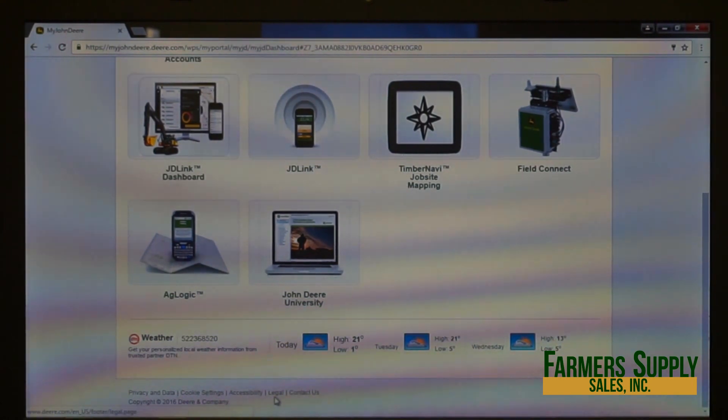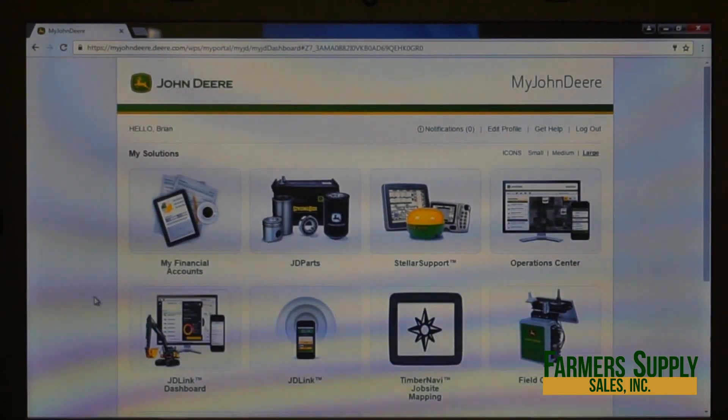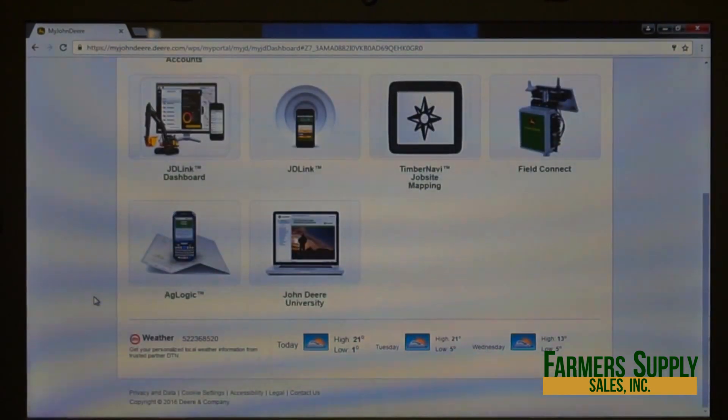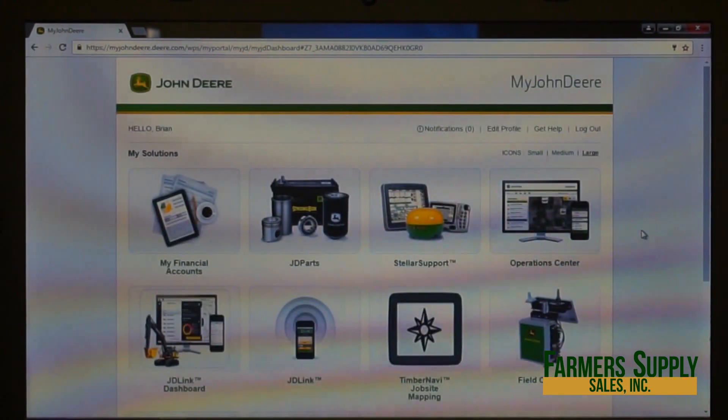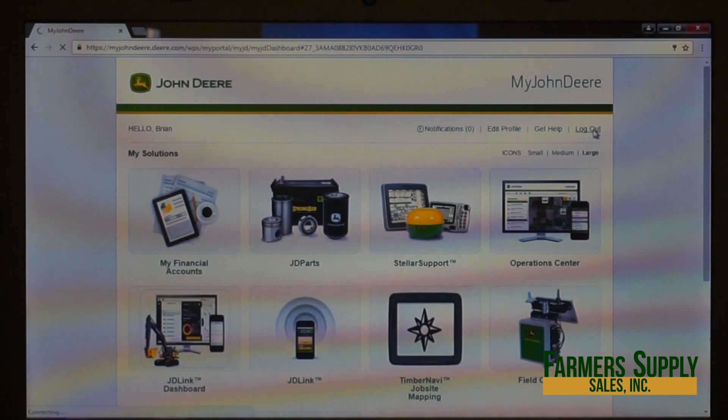At the very bottom are links for Contact Us, Legals, Cookies, Privacy, and related items. That is My John Deere in a nutshell. I'm going to log out now. Thank you for watching our introduction to My John Deere — stay tuned for more videos going in depth on the Operations Center, JD Link, and all the tools available so you can get the most out of the online presence. Thank you and have a great day.